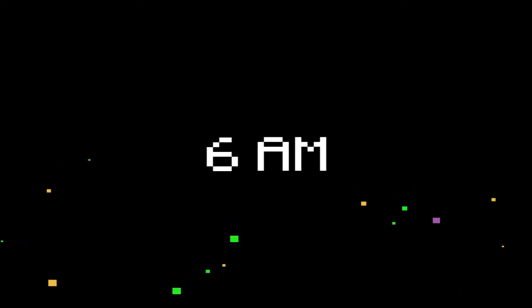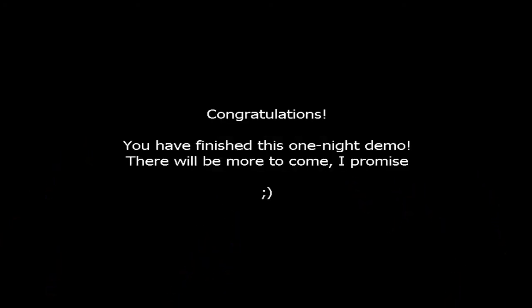Alright, so 6 a.m., good job. I'm gonna check the time real quick. 7 minutes. Yeah, I'm gonna end it off here, guys. Corrections, you have... Oh, that was the demo. I forgot it was just a demo. You have finished this one-night demo. There will be more to come. I promise. Smiley face. Good job. I like that demo, because it was actually pretty hard.